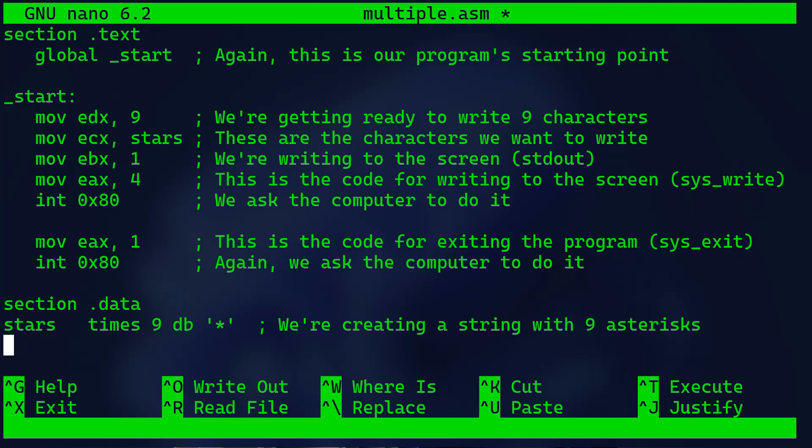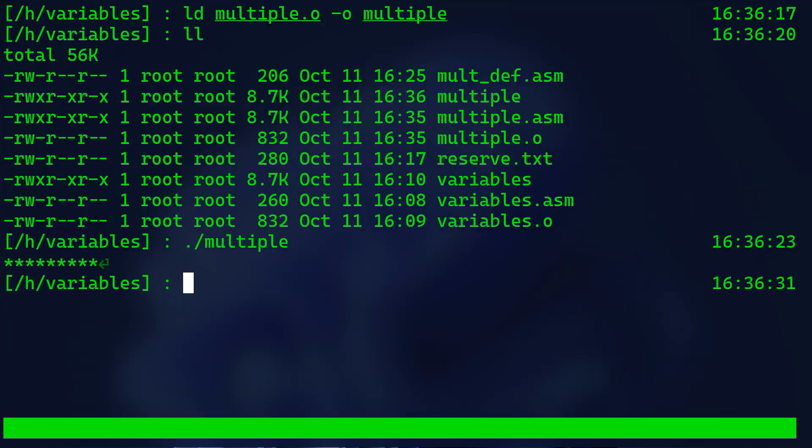In the section .data we have stars times 9 db asterisk. Here we're creating a string with 9 asterisks. When you run this program you should see 9 asterisks displayed on the screen.